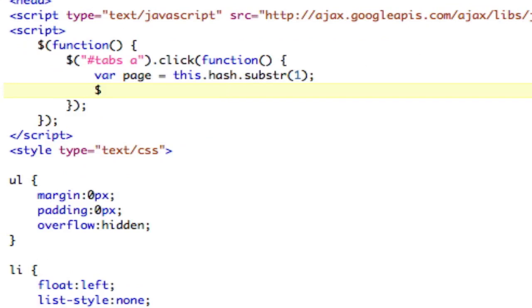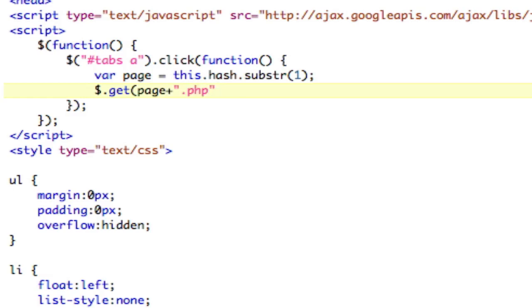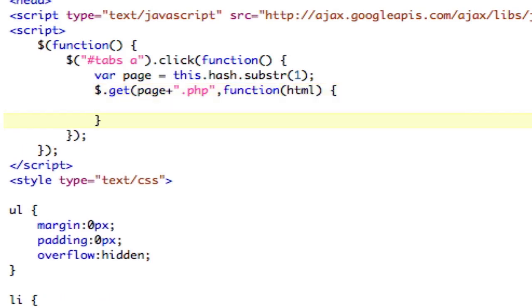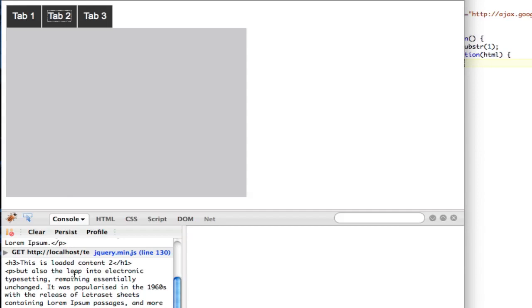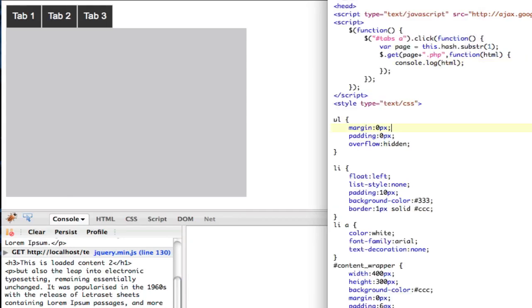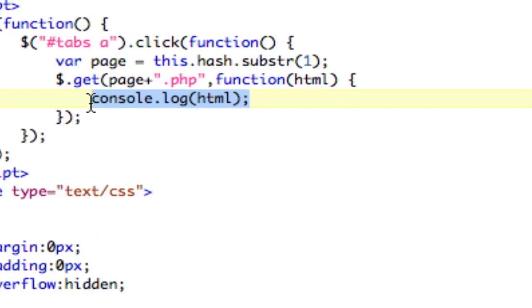So all we need to do is do our post. So we're going to do dot get because we don't need to send any variables. And we're going to do dot get on the page. So that. And then we want to add the dot php to it, right? So plus dot php. And then that's going to be a function. And we're expecting back that HTML just like that. So console.log HTML. So let's see what the HTML looks like. Refresh. So there's the HTML. Very cool.